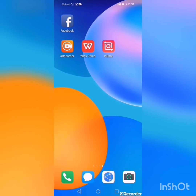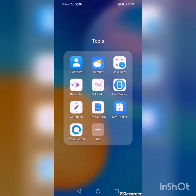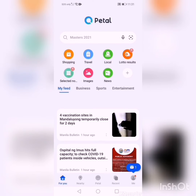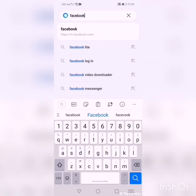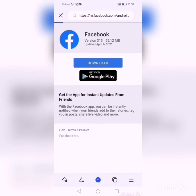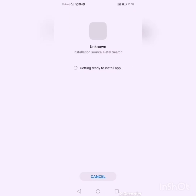So you need to use Petal Search. Go to search, type Facebook, then install — download and wait. There you go.